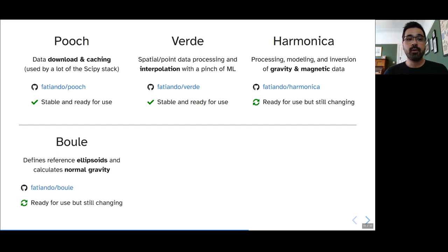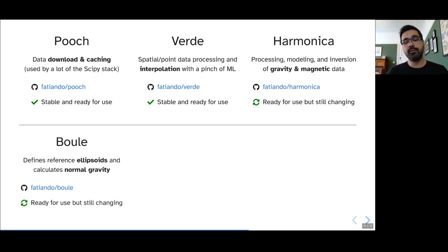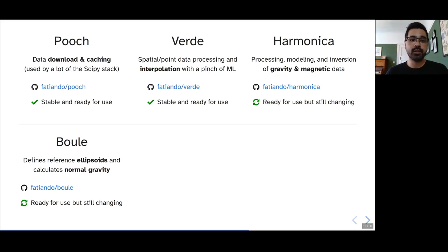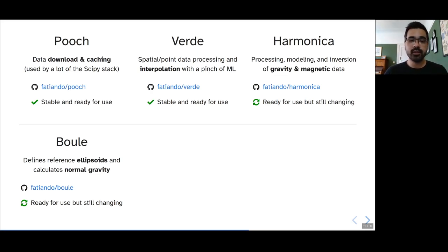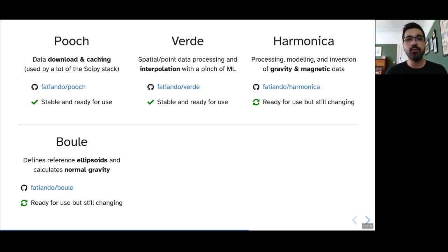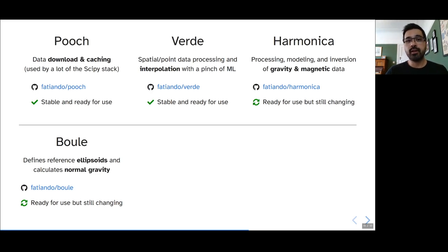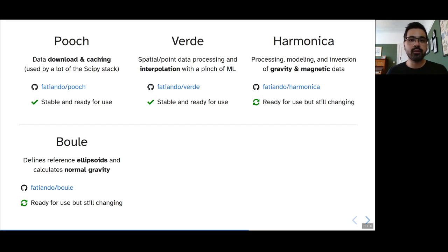We also have Boule, which defines reference ellipsoids and spheroids for the Earth, but also for other planetary bodies. And it calculates their normal gravity. This is independent from Harmonica because this particular part of the gravity processing code was also being used by other libraries like shtools. So, we decided to split it up into its own library so that it could more easily be reused by other projects without all the baggage that comes with Harmonica as well.